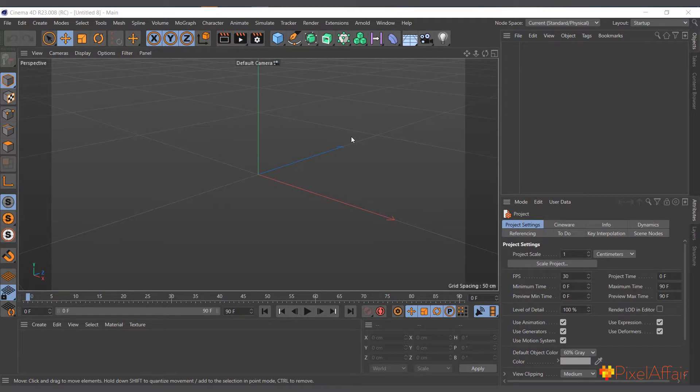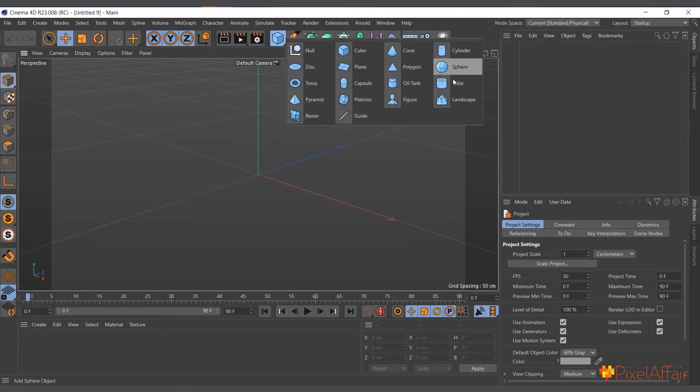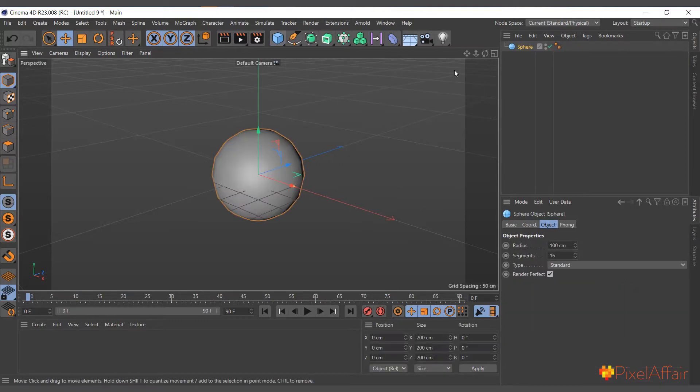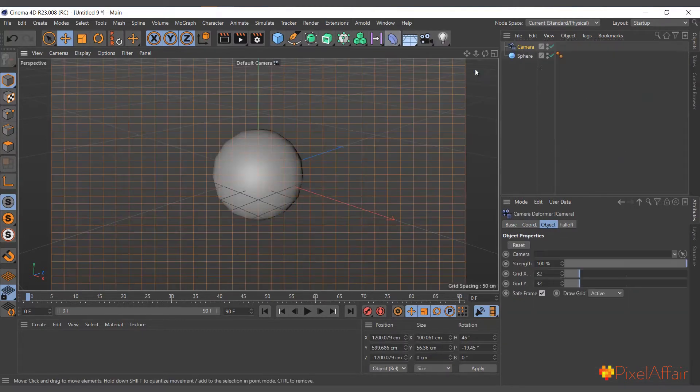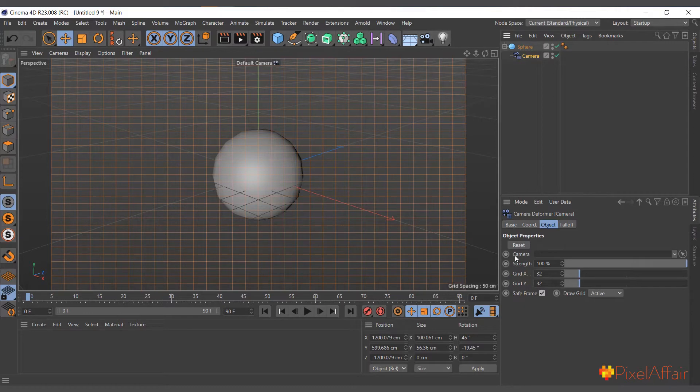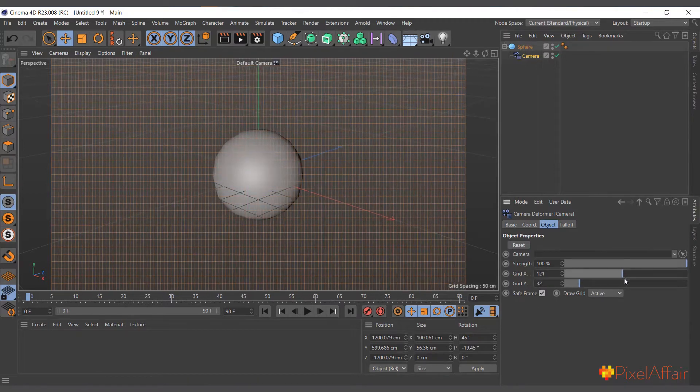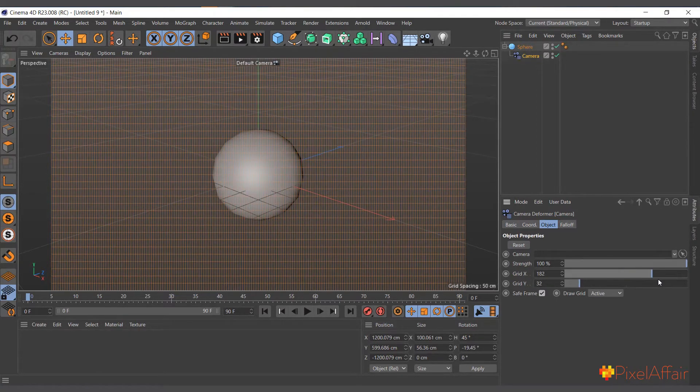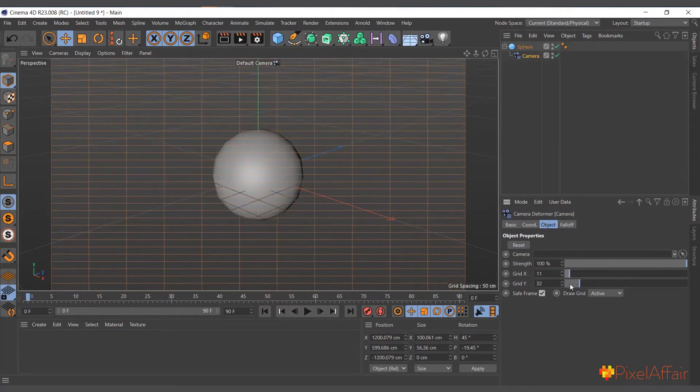The camera deformer basically draws a plane of points that helps you deform any objects from the camera view. I'll create a sphere, go into my deformers, and choose camera, making it a child of the sphere. When you come to its attributes you see we have camera strength and grid. As it stands now, this is the grid we have which is 32 by 32. If I increase it you can see, or I can actually reduce it as well however we want.